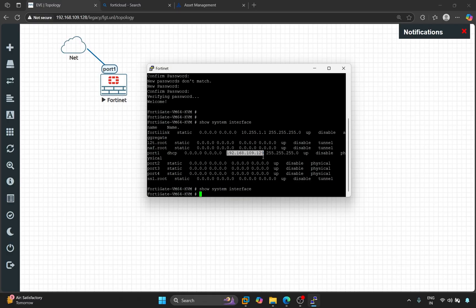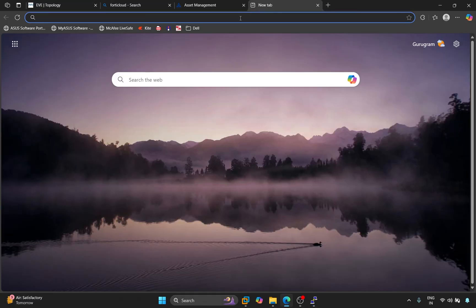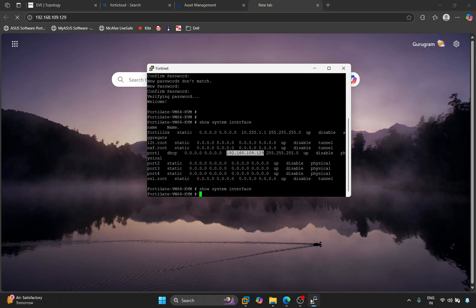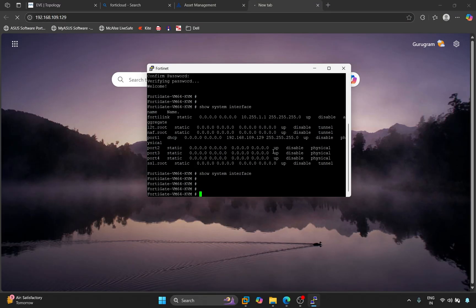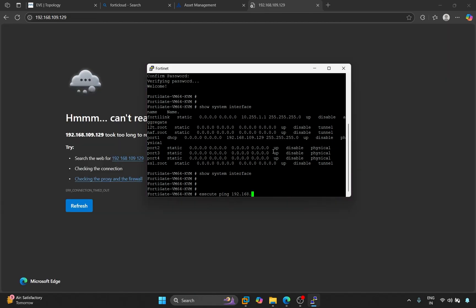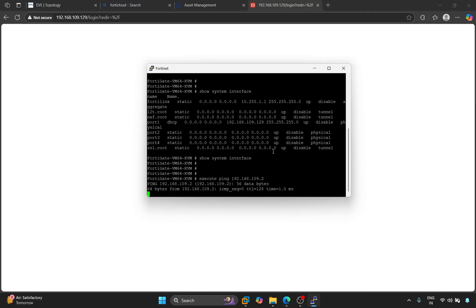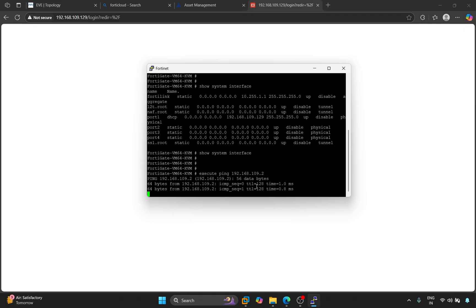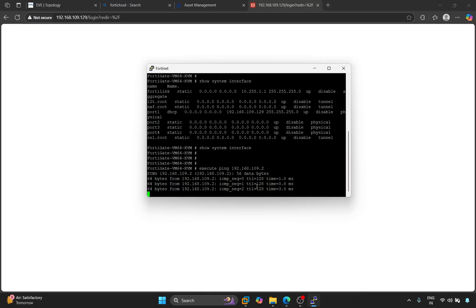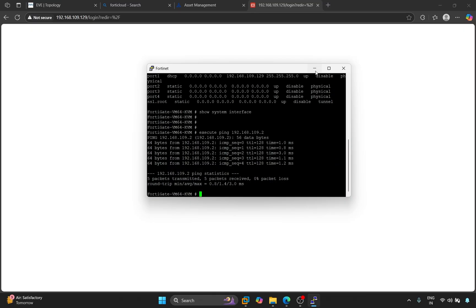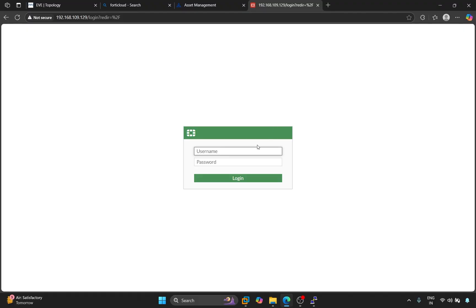I'll open it in a new tab. It's not opening. I'll ping its gateway to see if it's accessible. To ping, we'll type the command execute ping, and its gateway will be 192.168.109.2. If the gateway is accessible, it should open. We can see that it's opening.